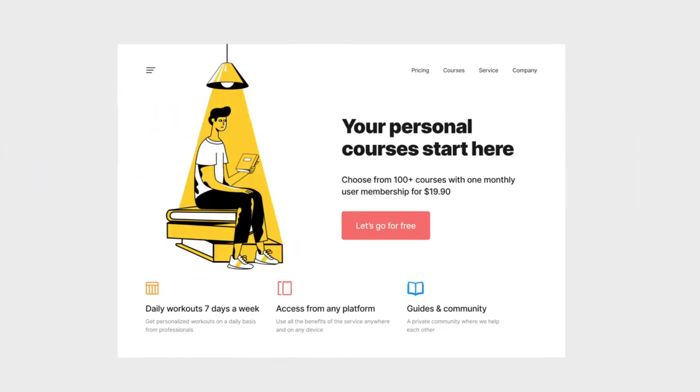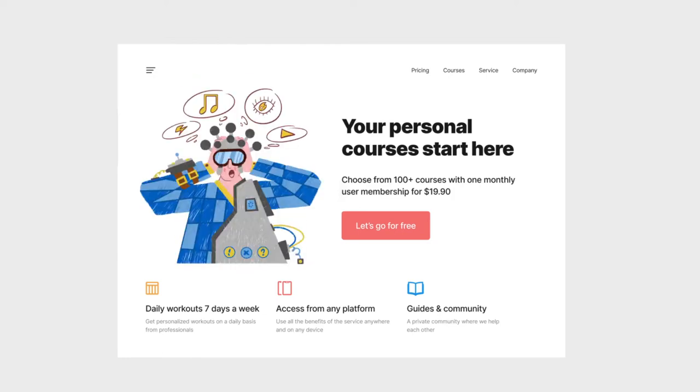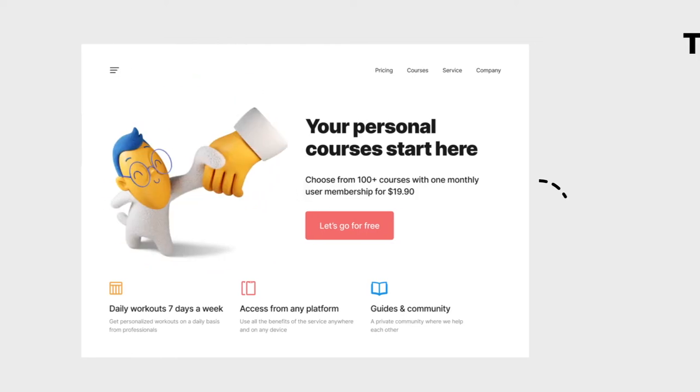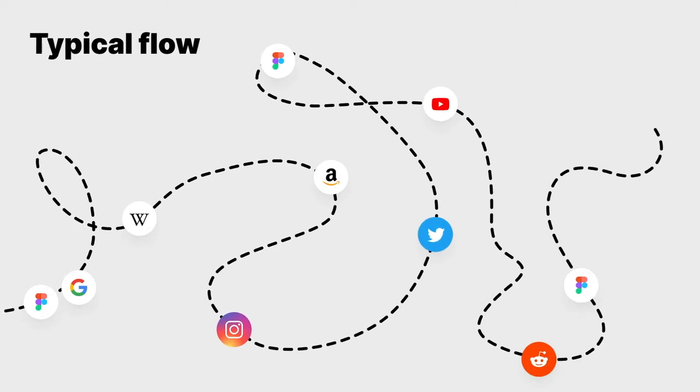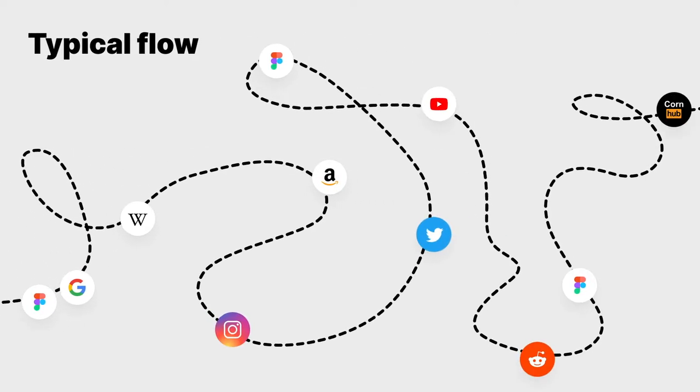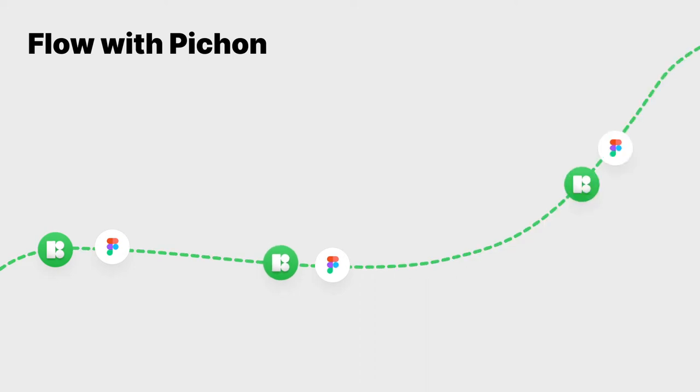Find a picture, try variations, say goodbye to distraction, annoying waiting, surfing, and procrastination.